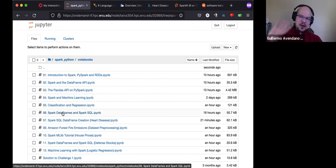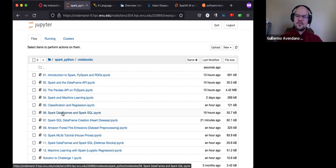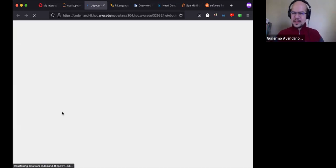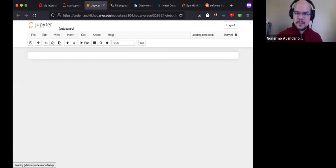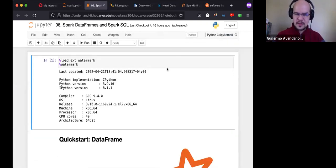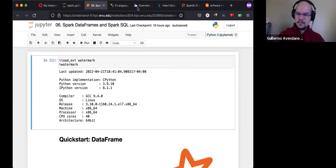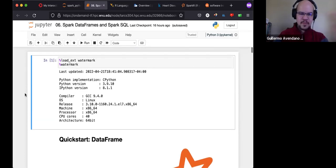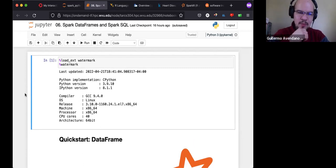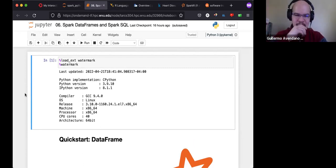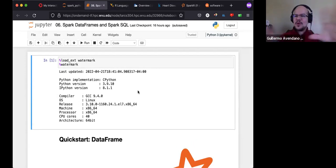We can mostly forget about RDDs for today, though I will demonstrate how you can go from RDDs to DataFrames. Click on notebook 6. The first part is plain exploration of what DataFrames are; after that we'll do more real examples with data I found on Kaggle, which is a good place to find datasets including some scientific ones.